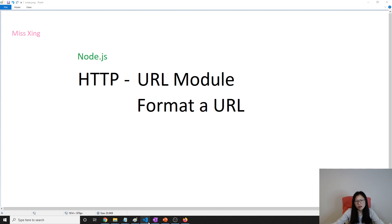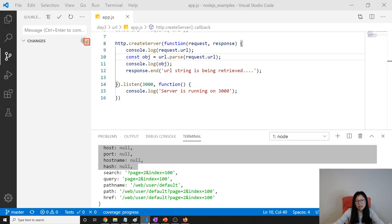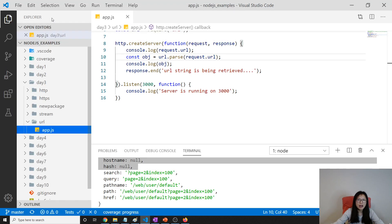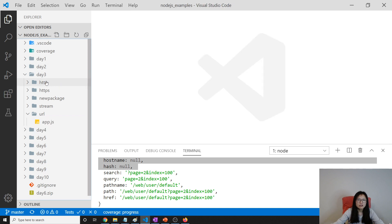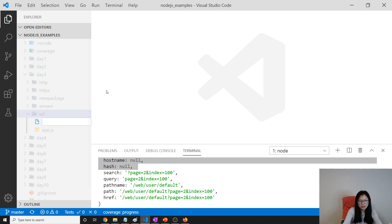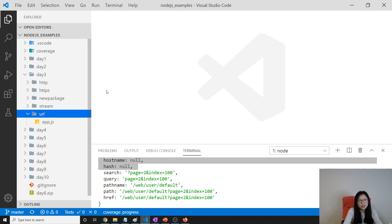This one I never used actually. For this format in the following lectures, I didn't use this one. Anyway, it's good to know. Okay, format.js.